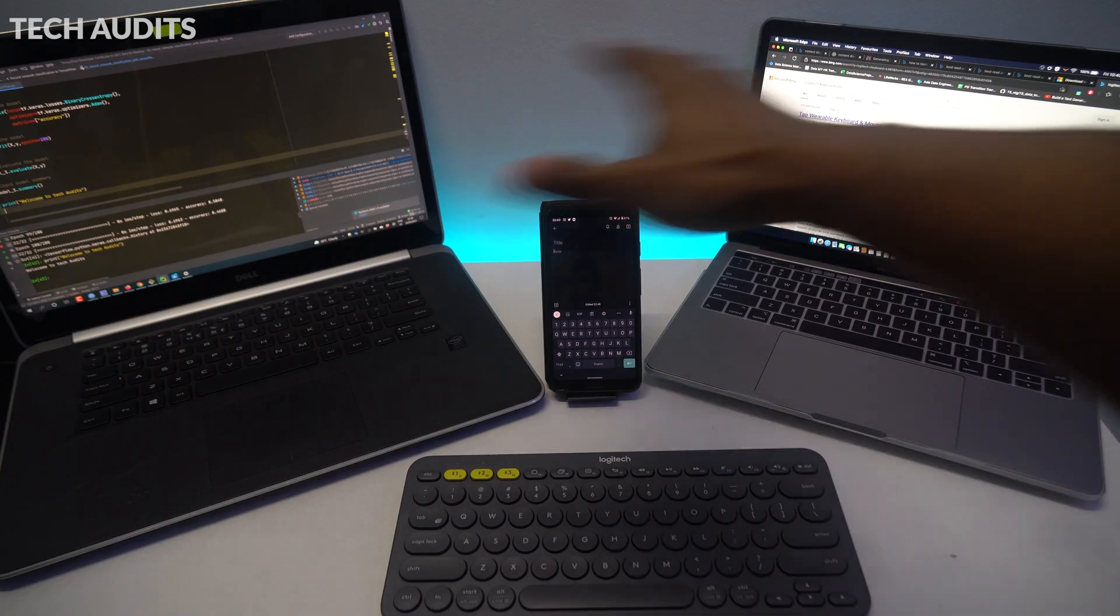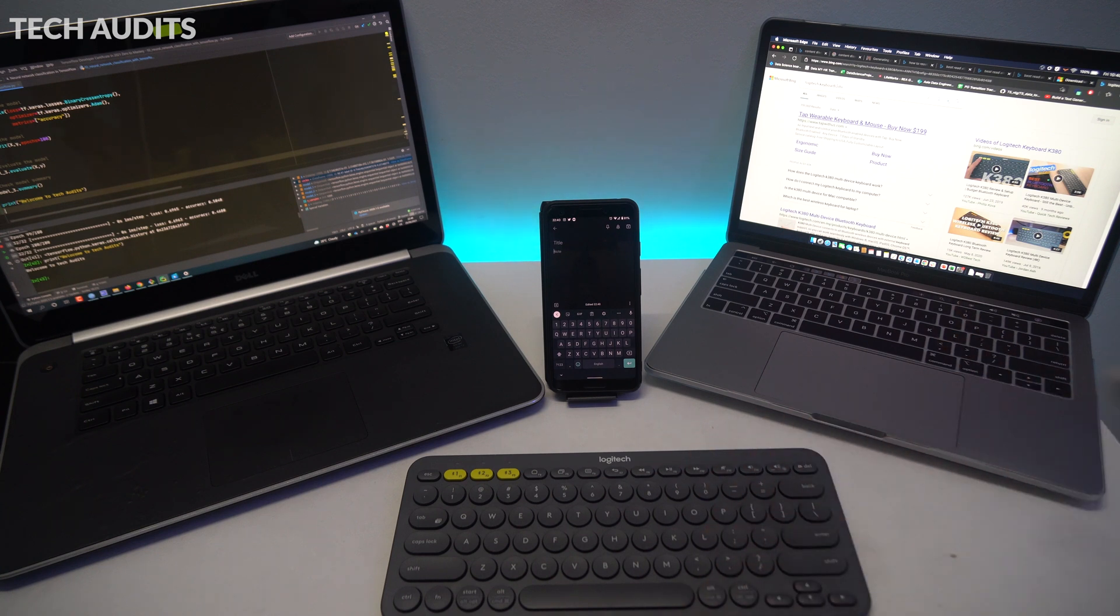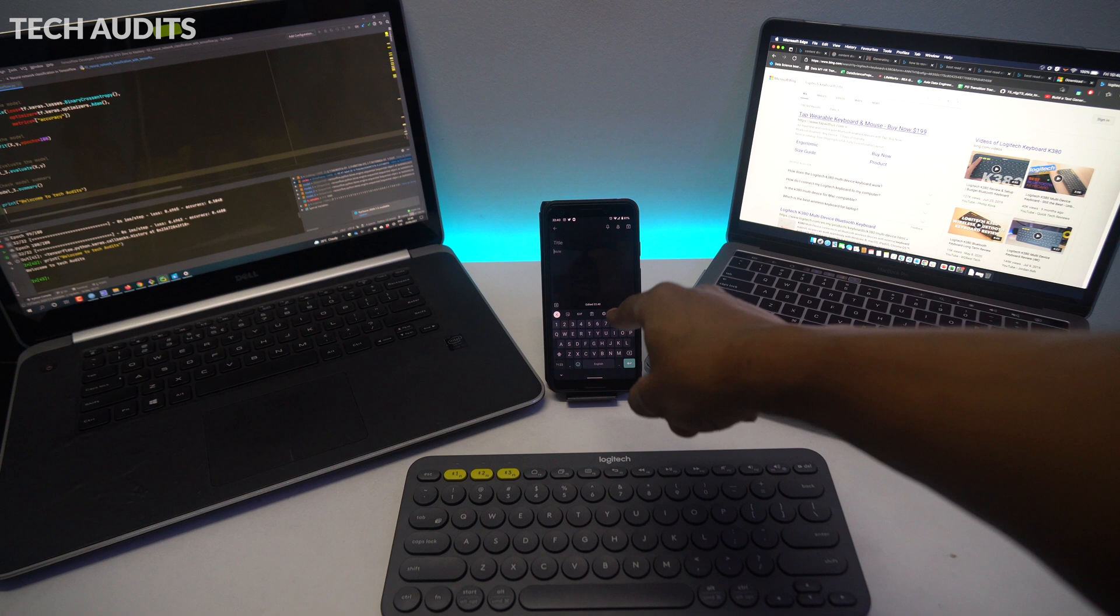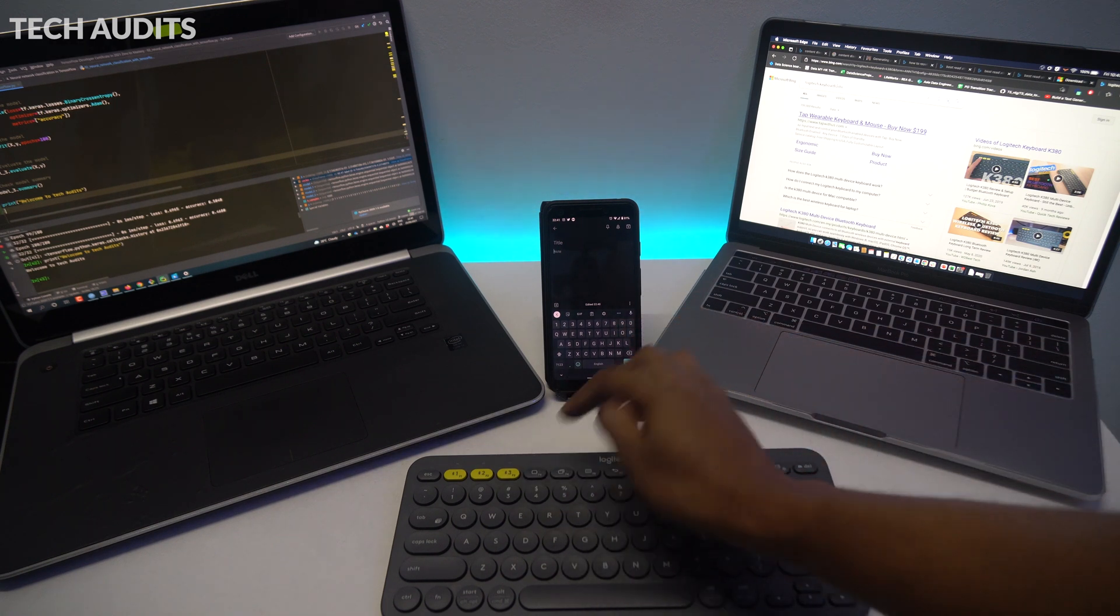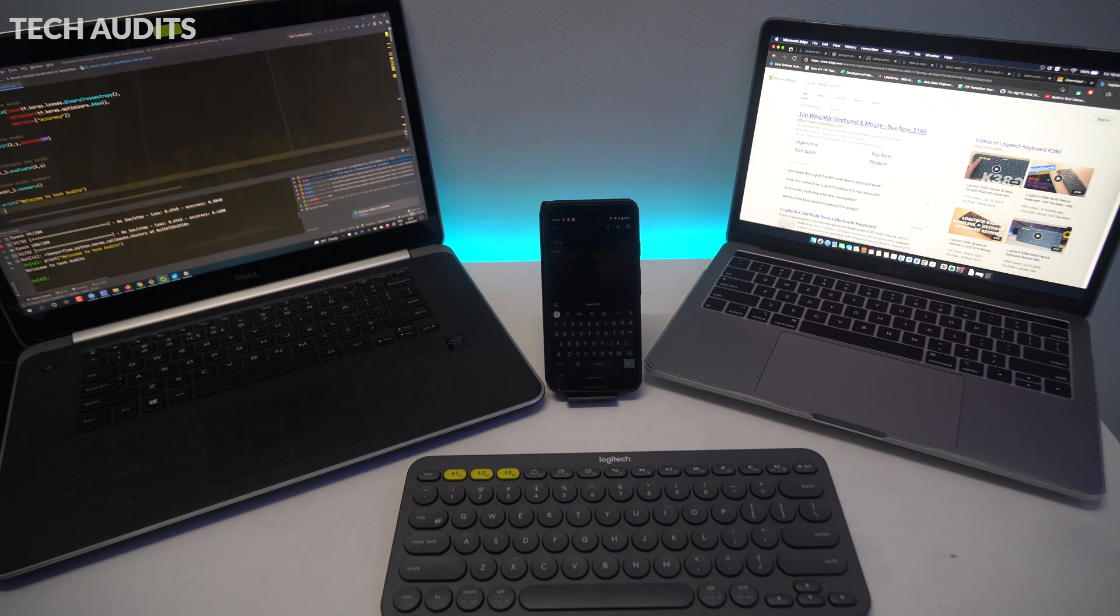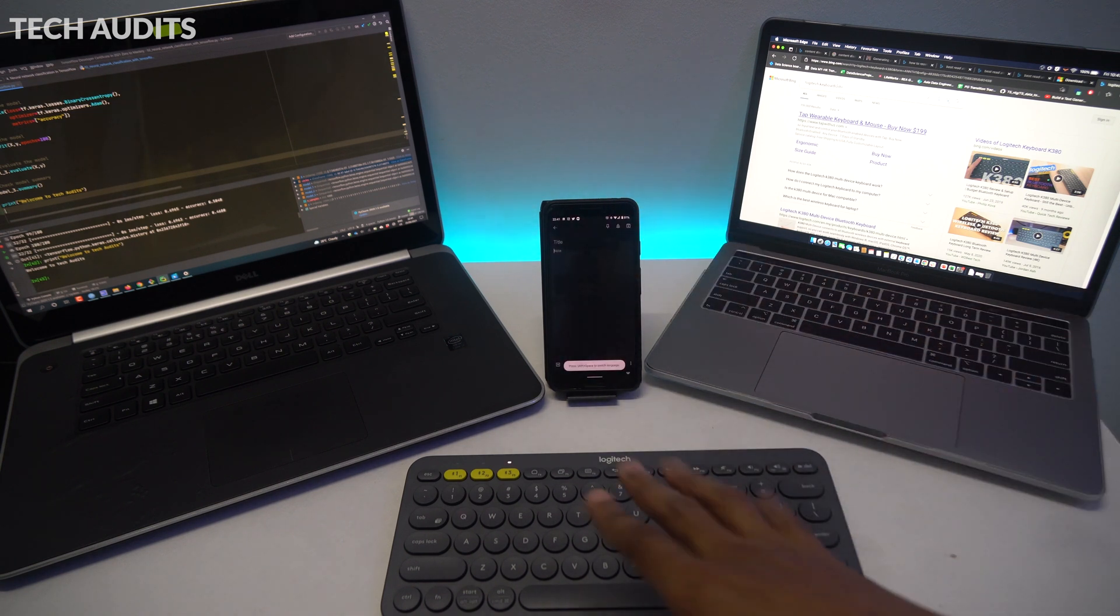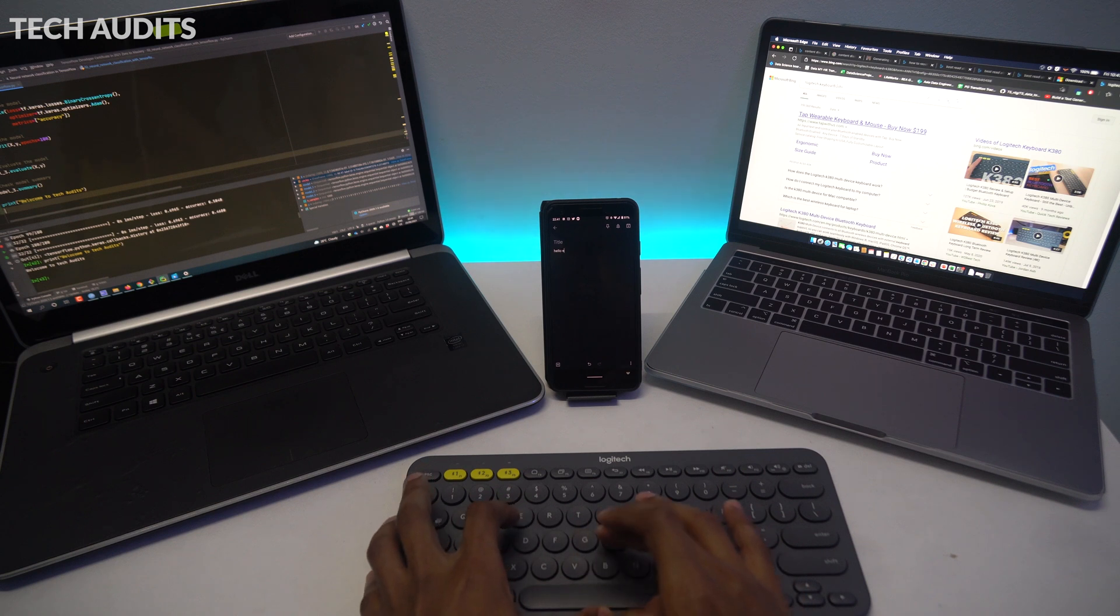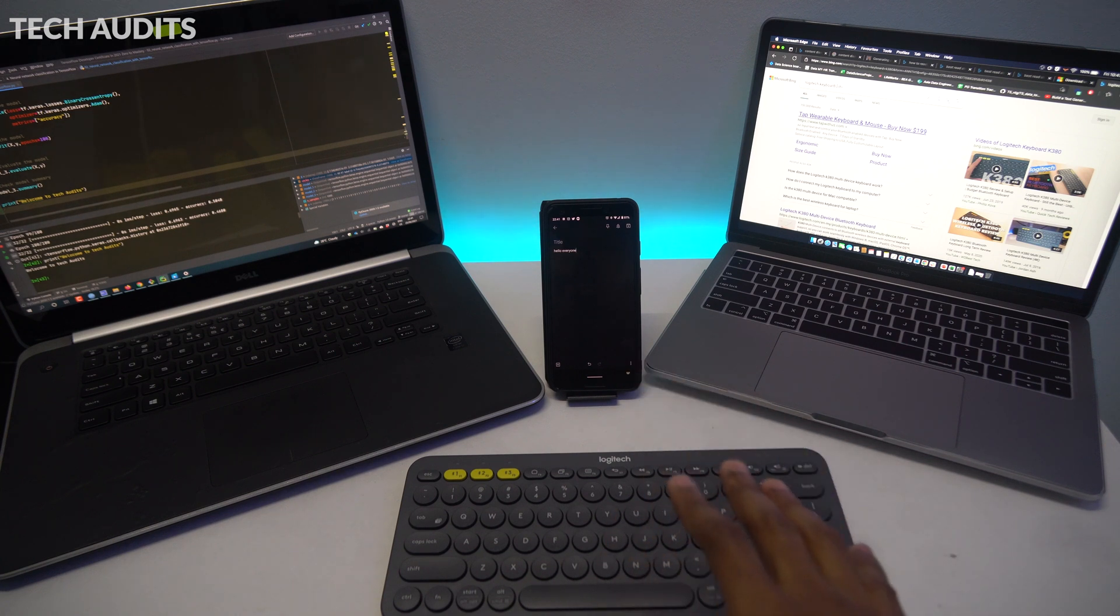After pairing all three devices successfully, I'm going to show you how to switch seamlessly between them using the three Bluetooth buttons on top of the keyboard. You just have to press once. As you can see, I press twice, but you only have to press once to connect to the device. I'm connected to my Android. I'm going to type now something on the Android. It's working fine. The feel of the keyboard is really nice.